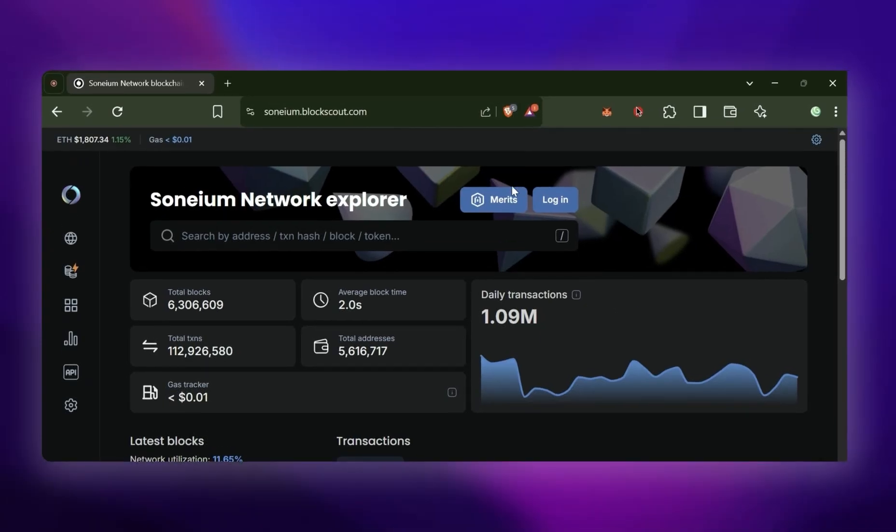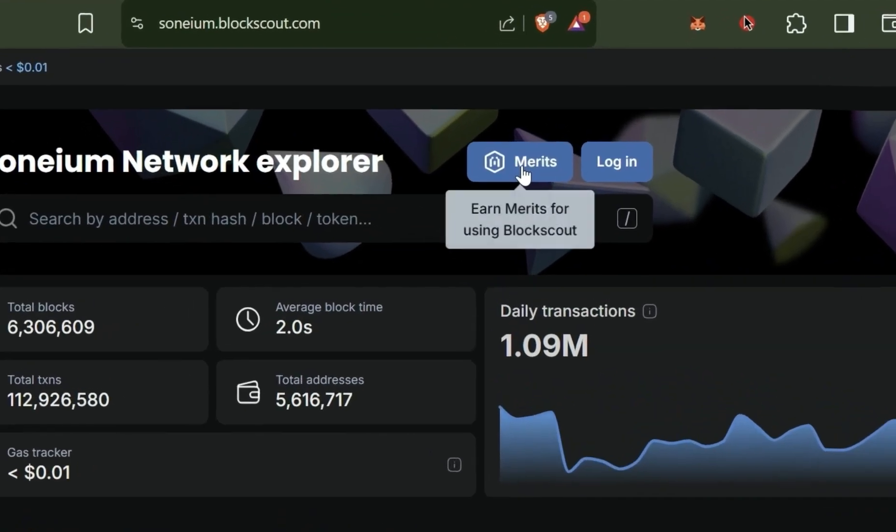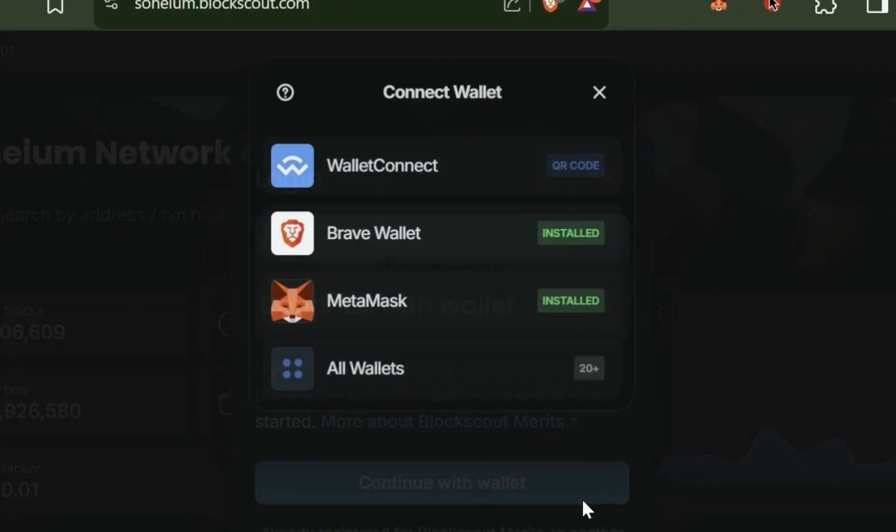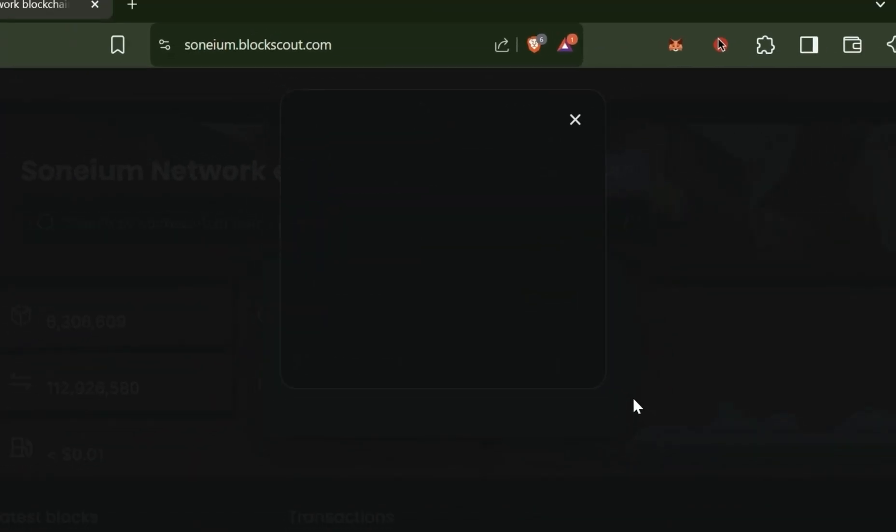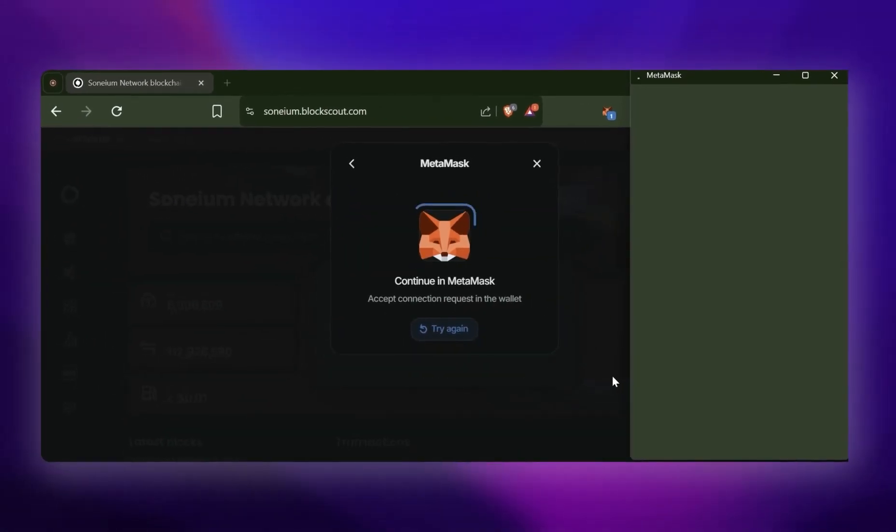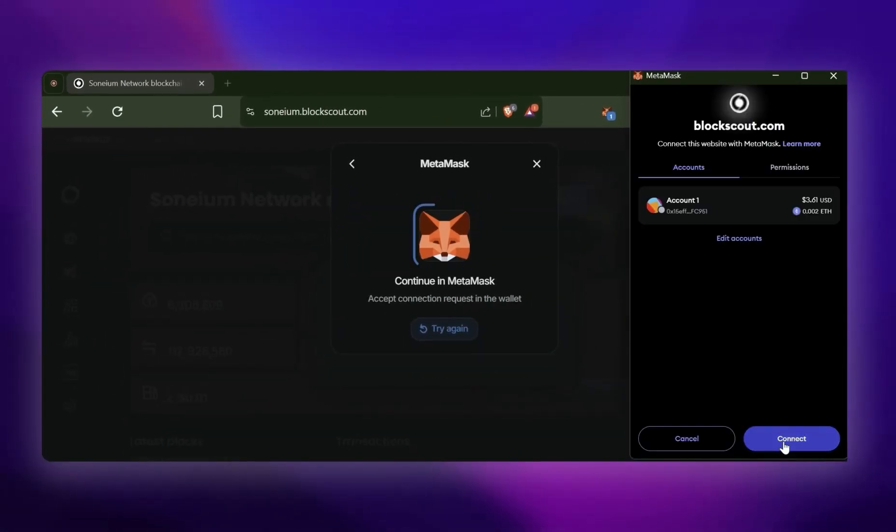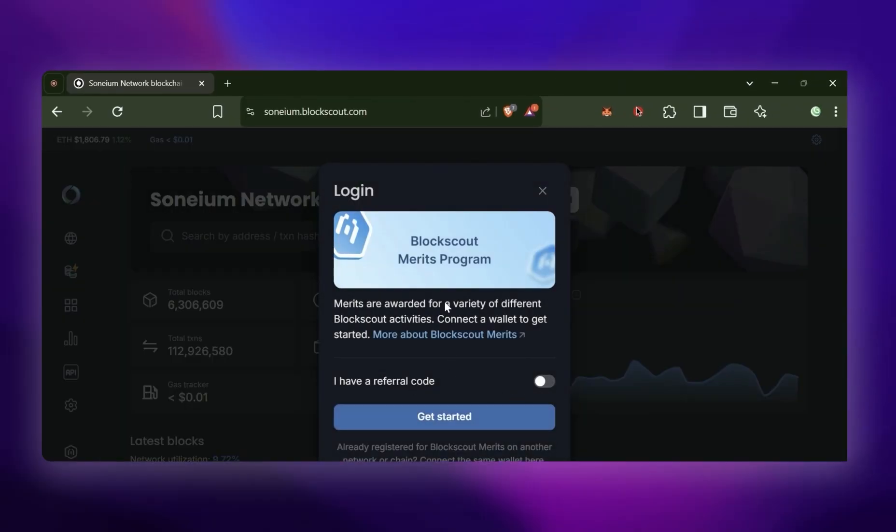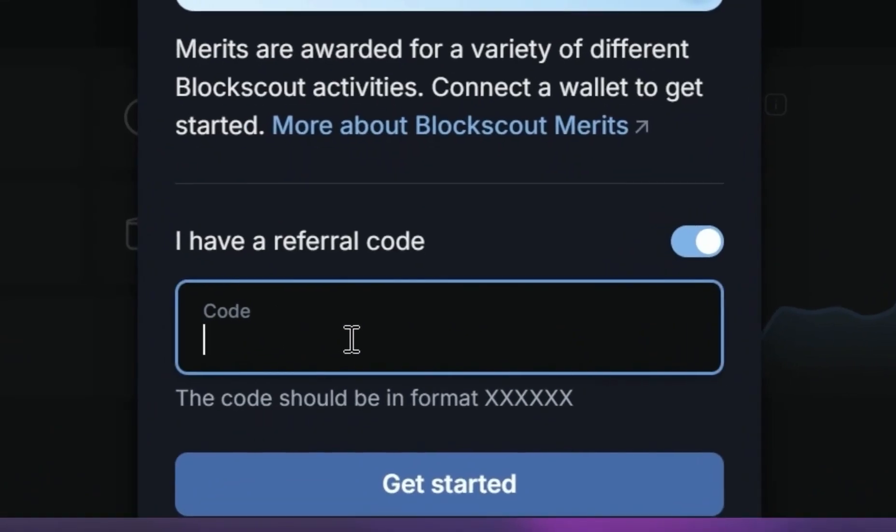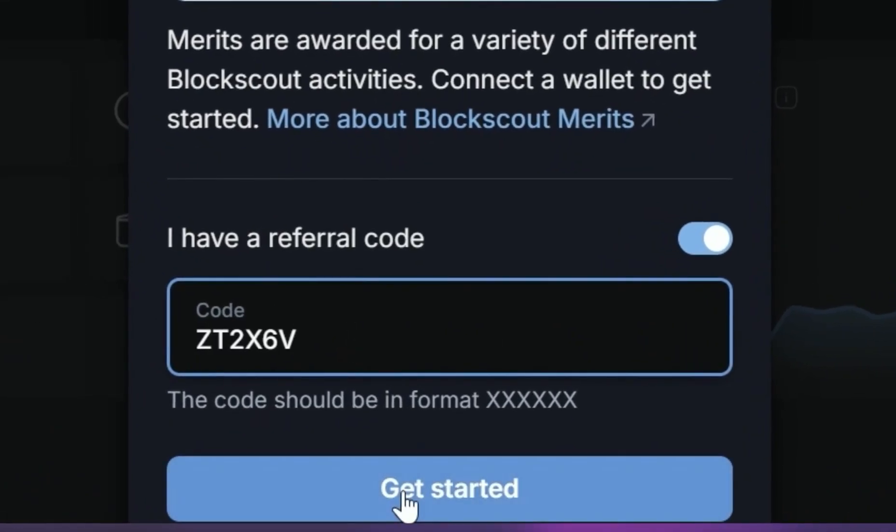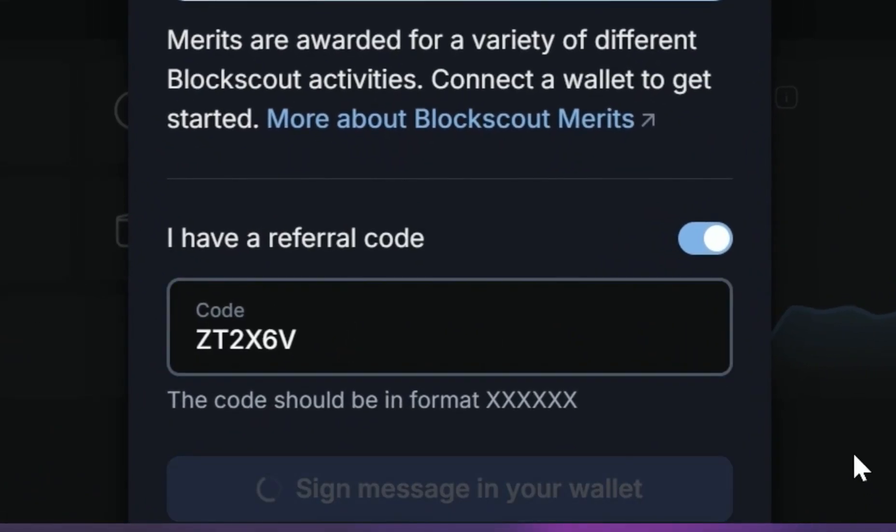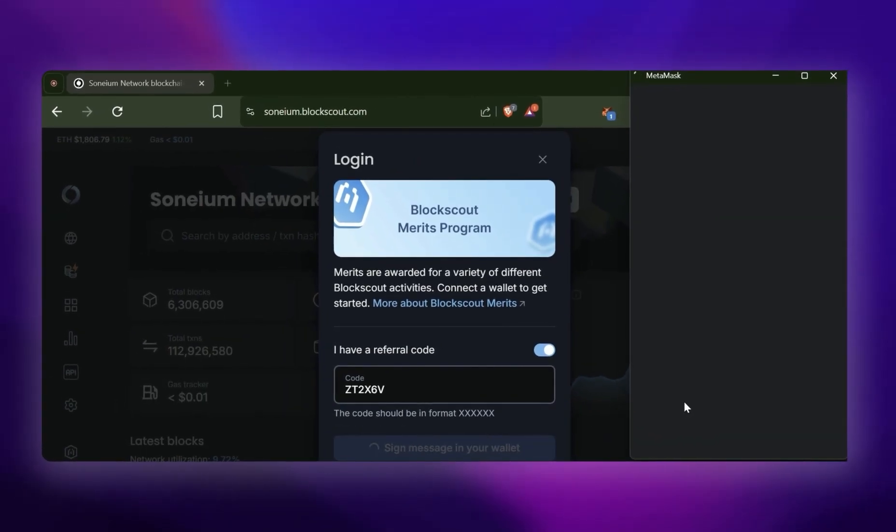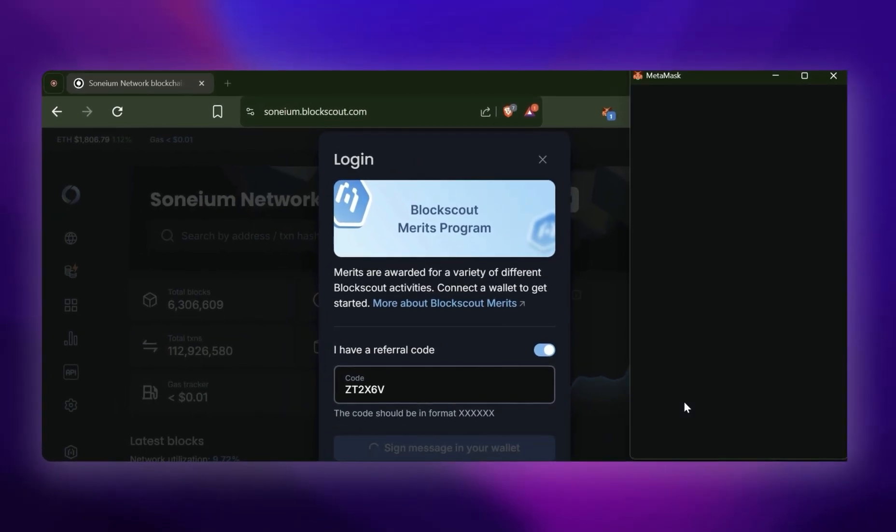In this video I'm going to show you how to participate in the Sonium block scale campaign. The first thing you'll need to do is sign up for merits. Feel free to use my promo code for an extra 100 merits during sign up.